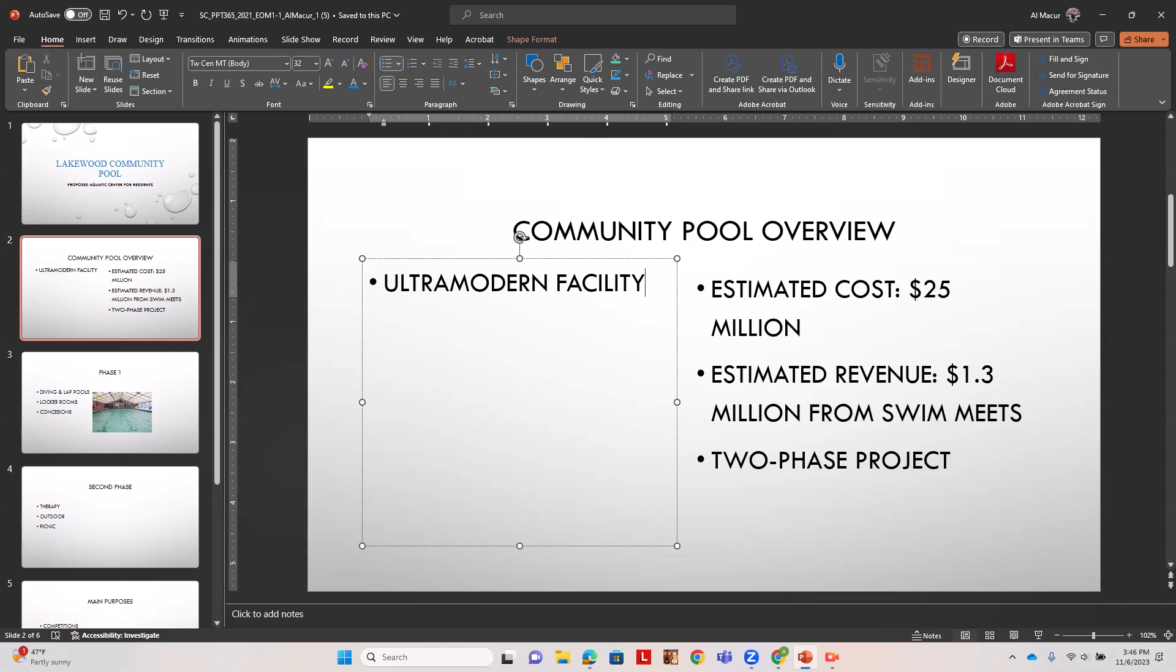Then we're going to have land donated by city, and then we're going to have a second level paragraph of adjacent to baseball field.